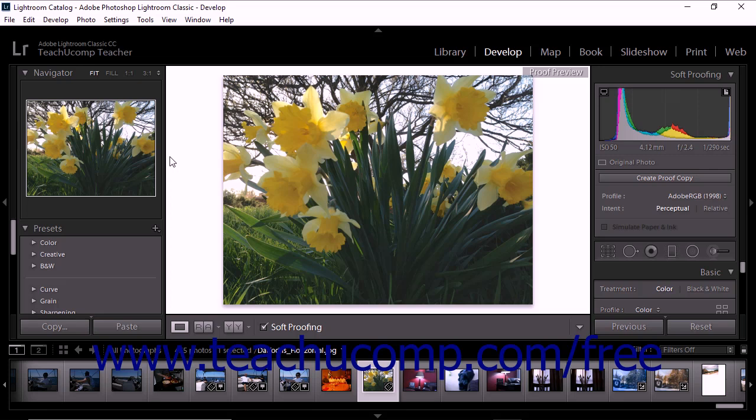Once you've calibrated your monitor and started working in Lightroom Classic CC, you can install color profiles. Generic color profiles are often installed when a new device is added to a computer system. However, the accuracy of such color profiles is often unreliable. Lightroom Classic CC lets you install additional color profiles in order to get the best results from your specific equipment.